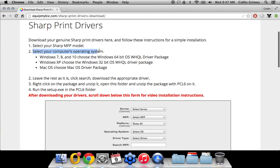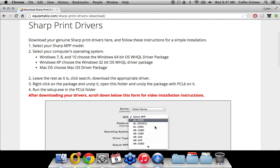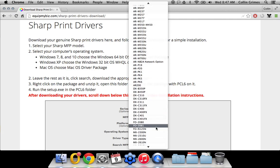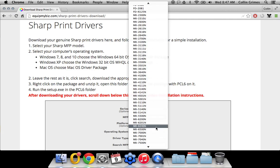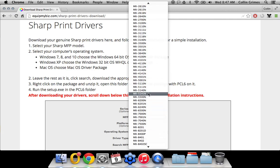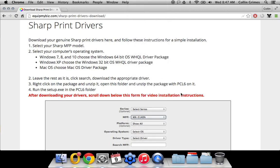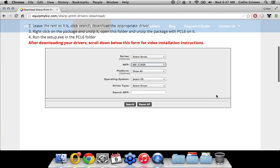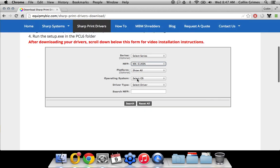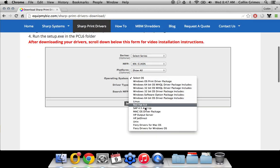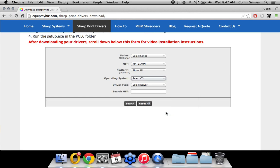Step two, select your operating system. So for the sake of this example, I have the MX5140 turned on, and then the operating system, I'm just going to choose the macOS driver package and click search.